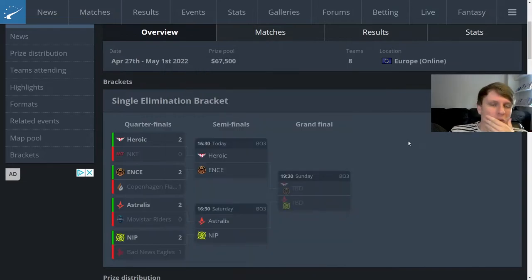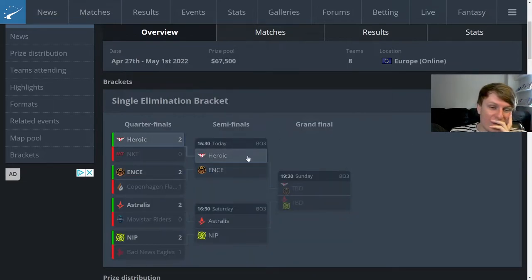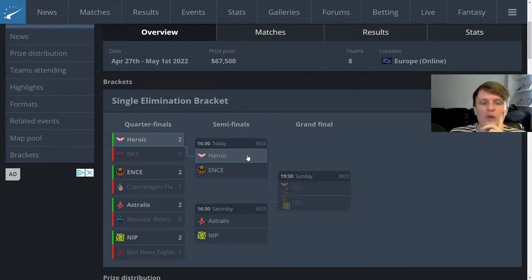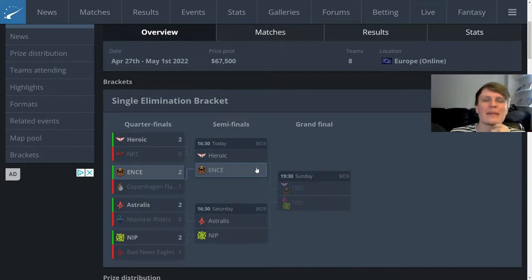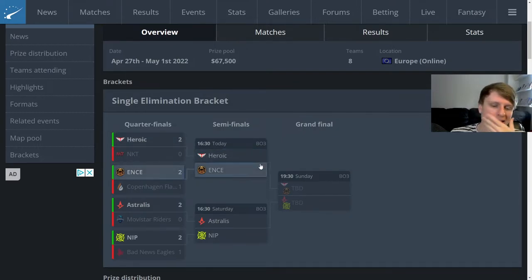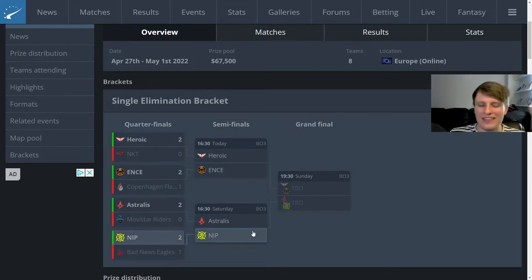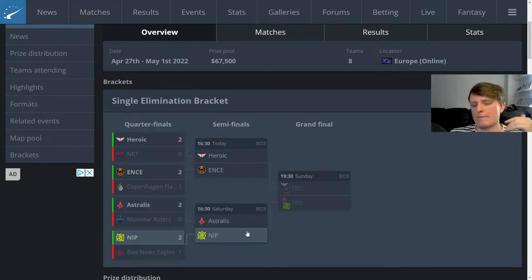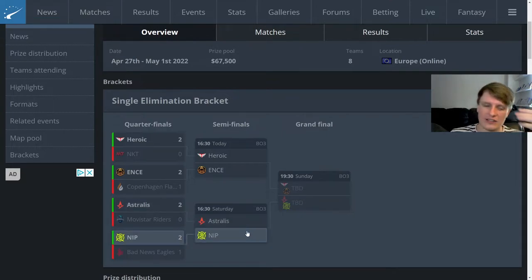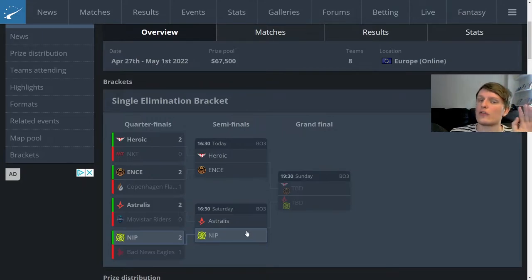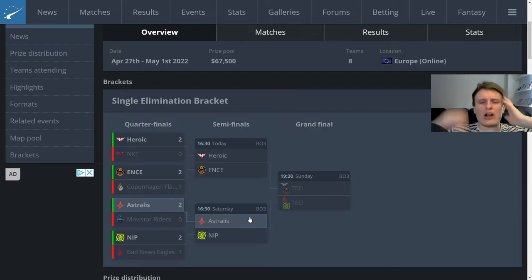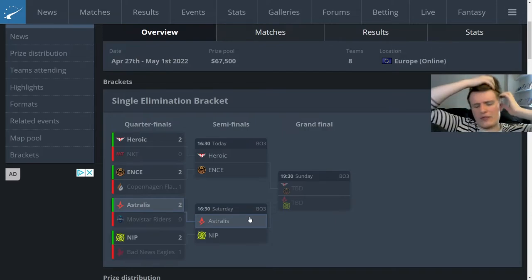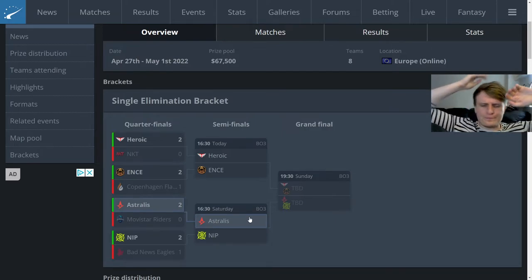Looking forward to the rest of Blast. I honestly fully expect Heroic to qualify, although I basically think the winner of this semi-final will be the team to qualify. I think NIP is still figuring themselves out with Brollan, still figuring it out with the AWP. Obviously Es3tag's doing it, he has been doing it to mixed success so far but very early doors.